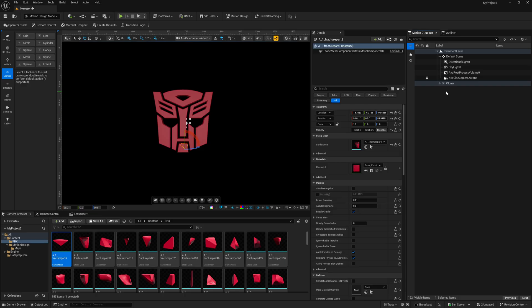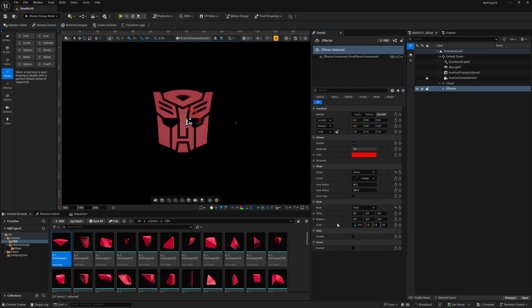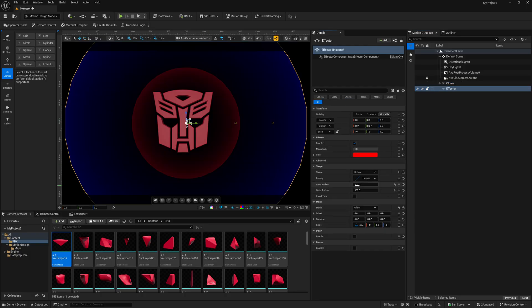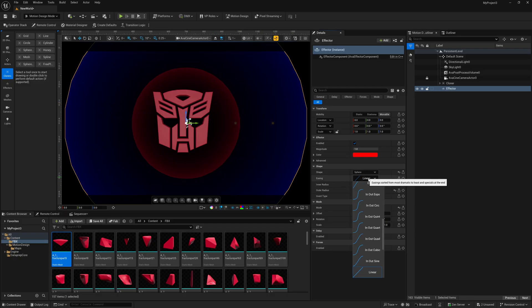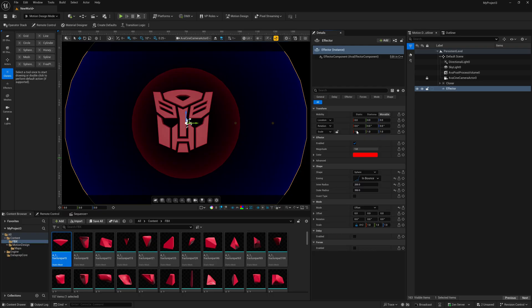So now if we come back over to our cloner, and we come down here to where it says Effector, I'm going to create Length Effector. So I'm going to select this. And right now we have a sphere effector in here. So I have my inner radius at 200, outer radius at 350, just to have a nice fall off in here. And instead of my easing, I'm just going to make it a little bit more sporadic. So maybe let's just do Bounce In.